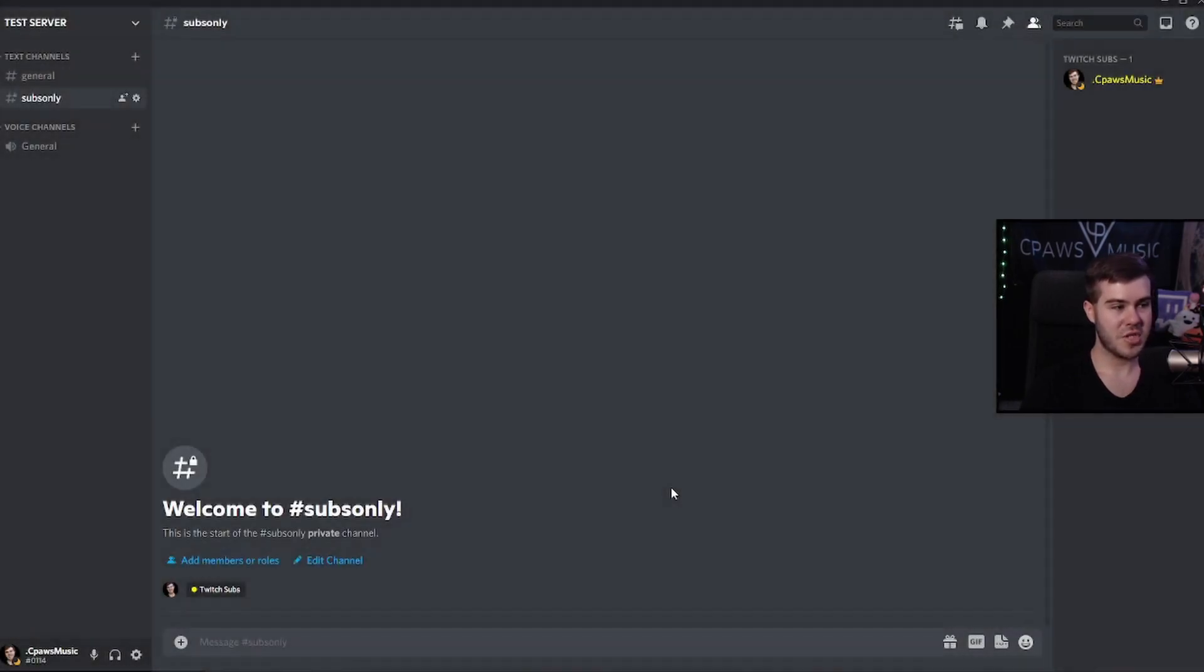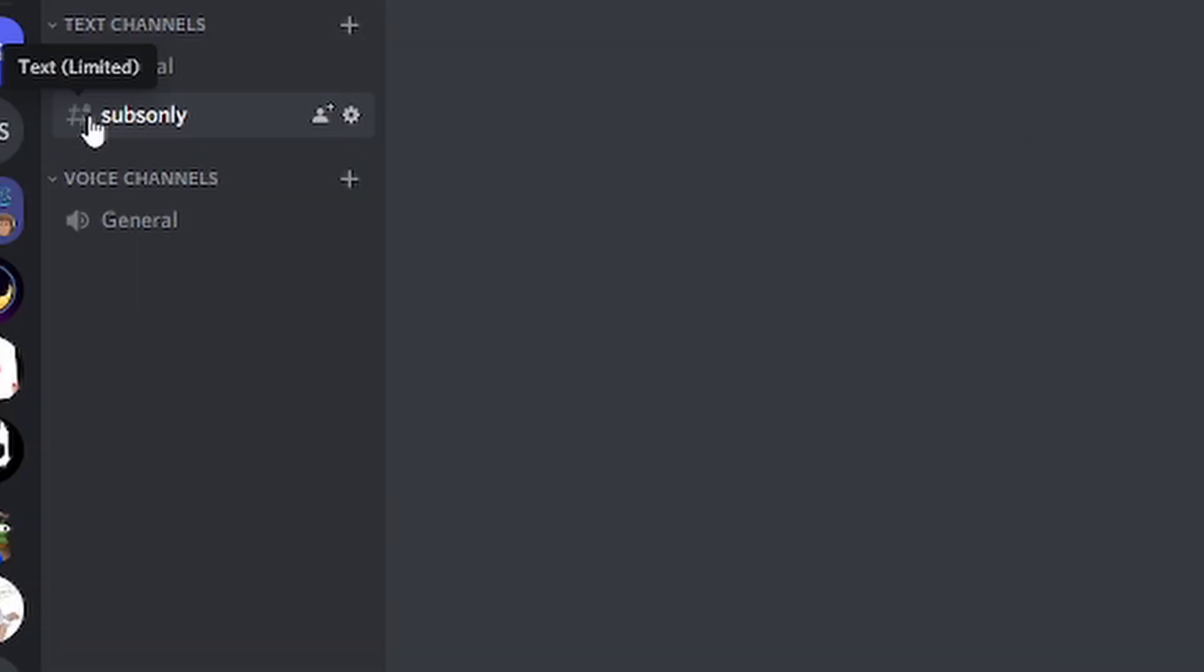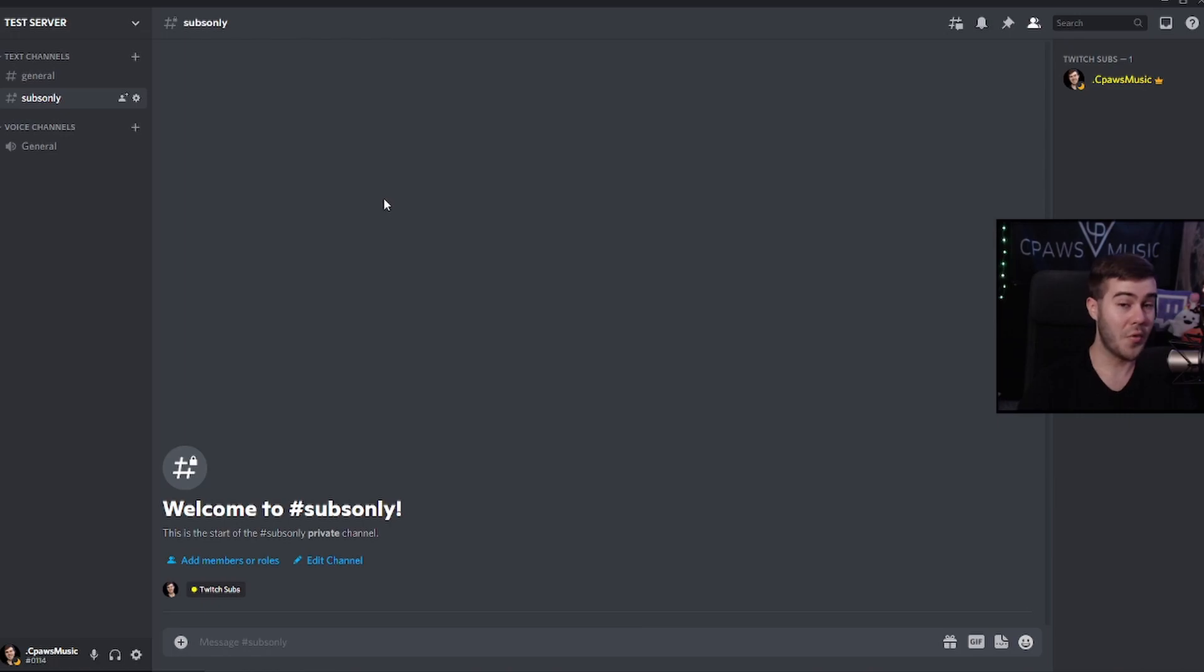And now the only people that are going to be able to see this channel are the subscribers. You can see in that tiny little corner that it has a little icon. It also says text and then limited, meaning there's a limited amount of roles that has access to this channel. So now let's go back and show that this is going to be sub only and the only the subs can see it.